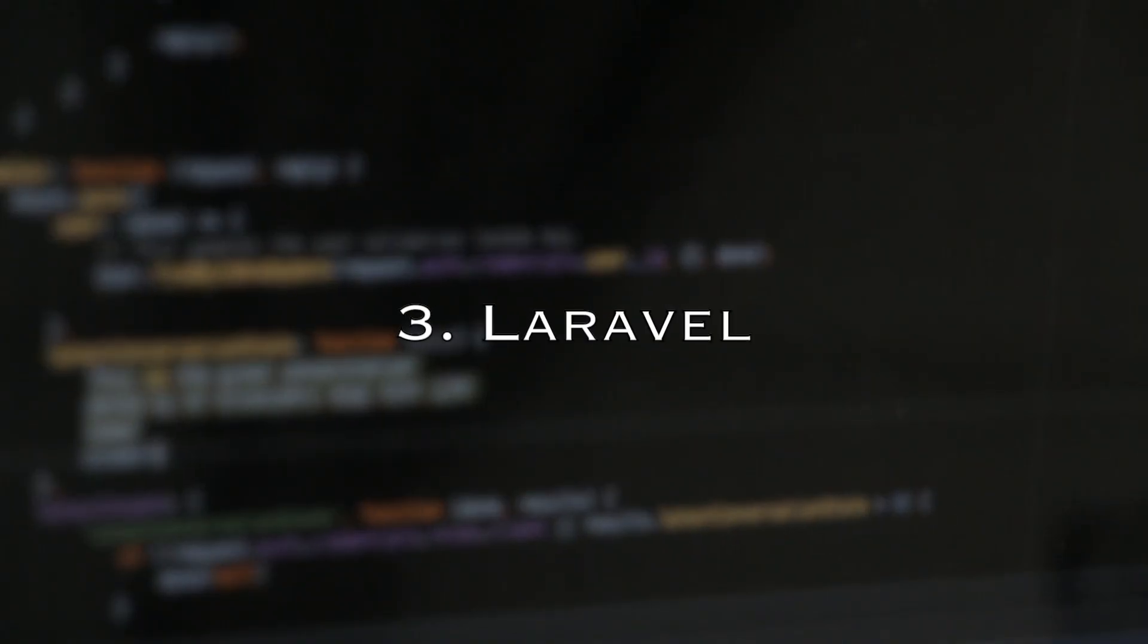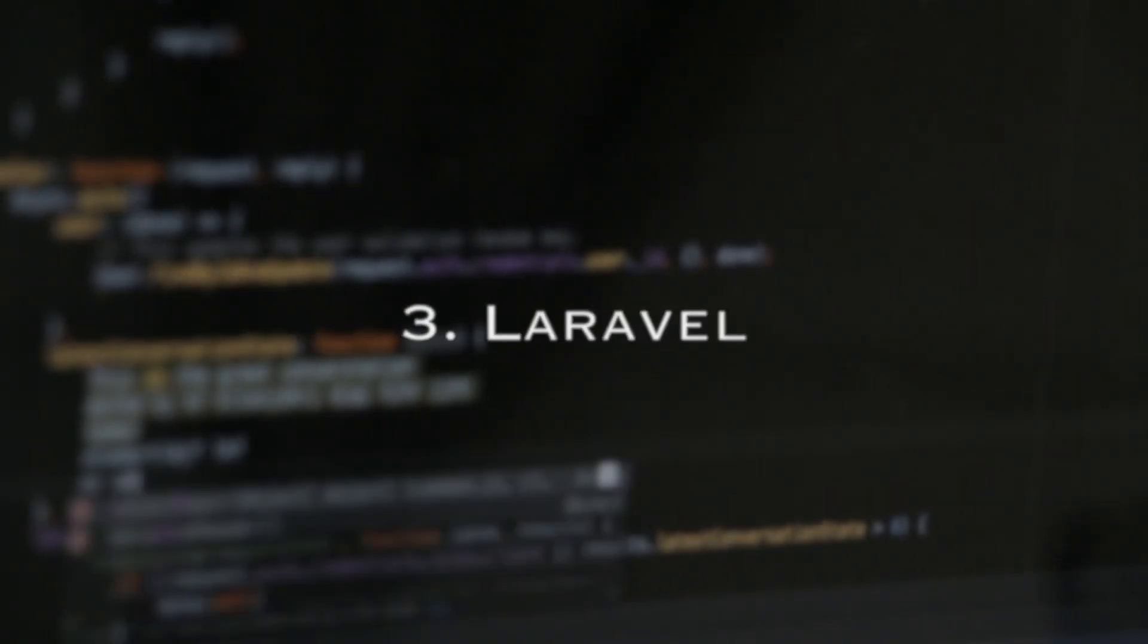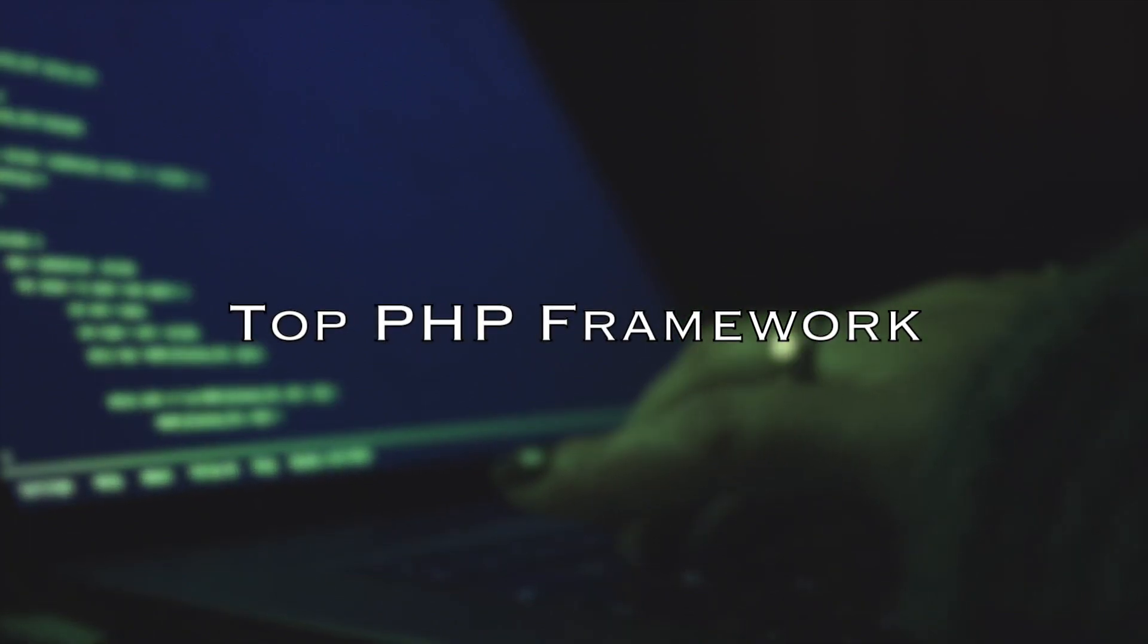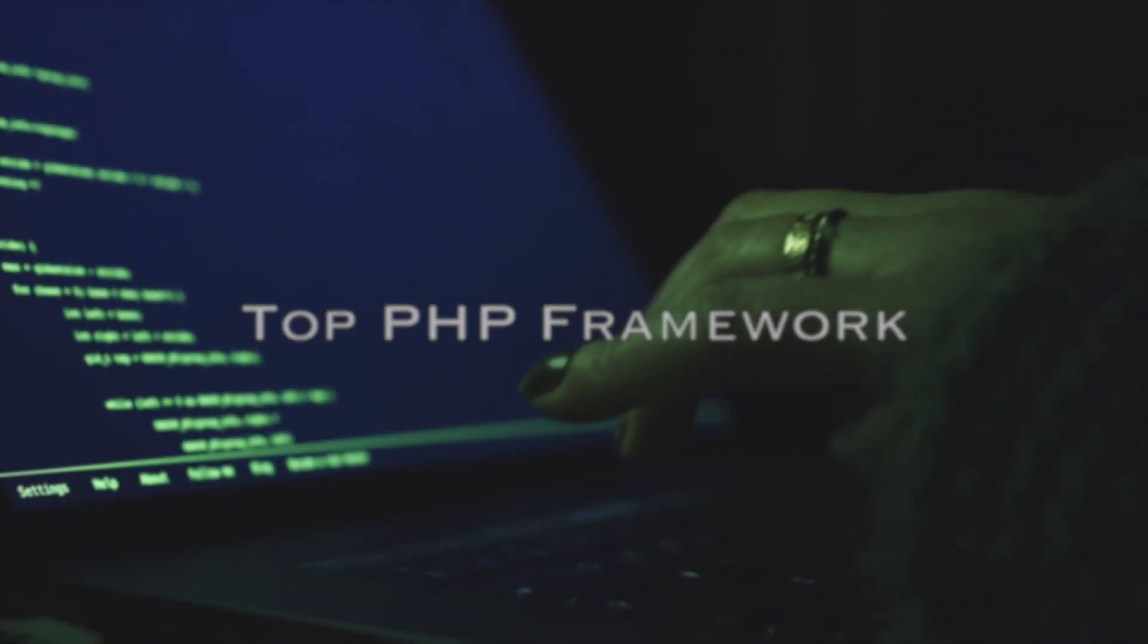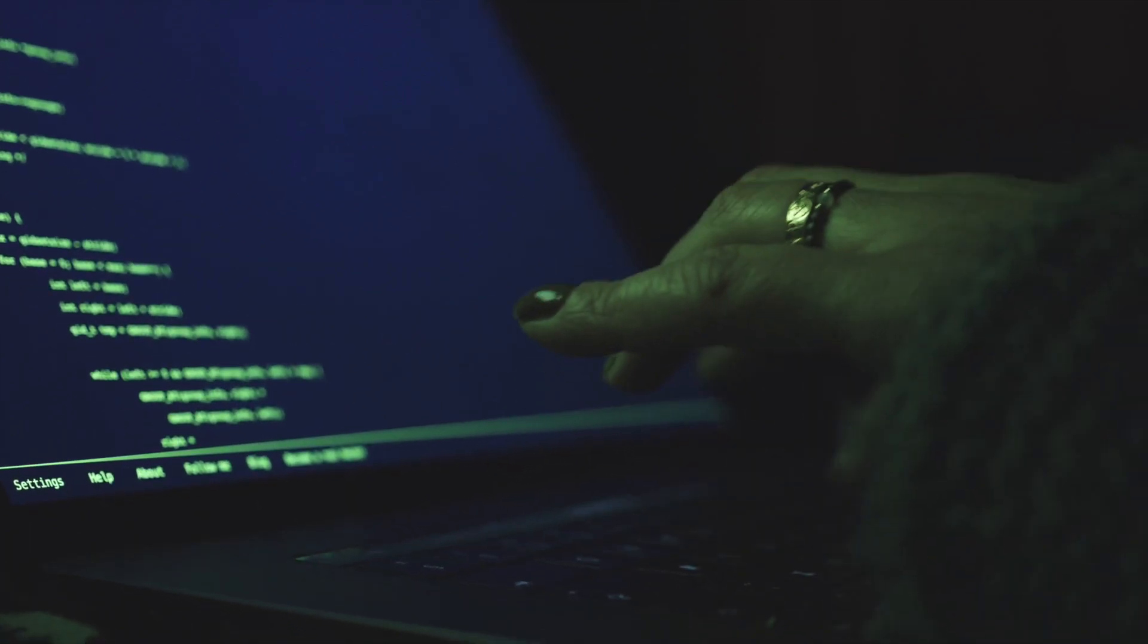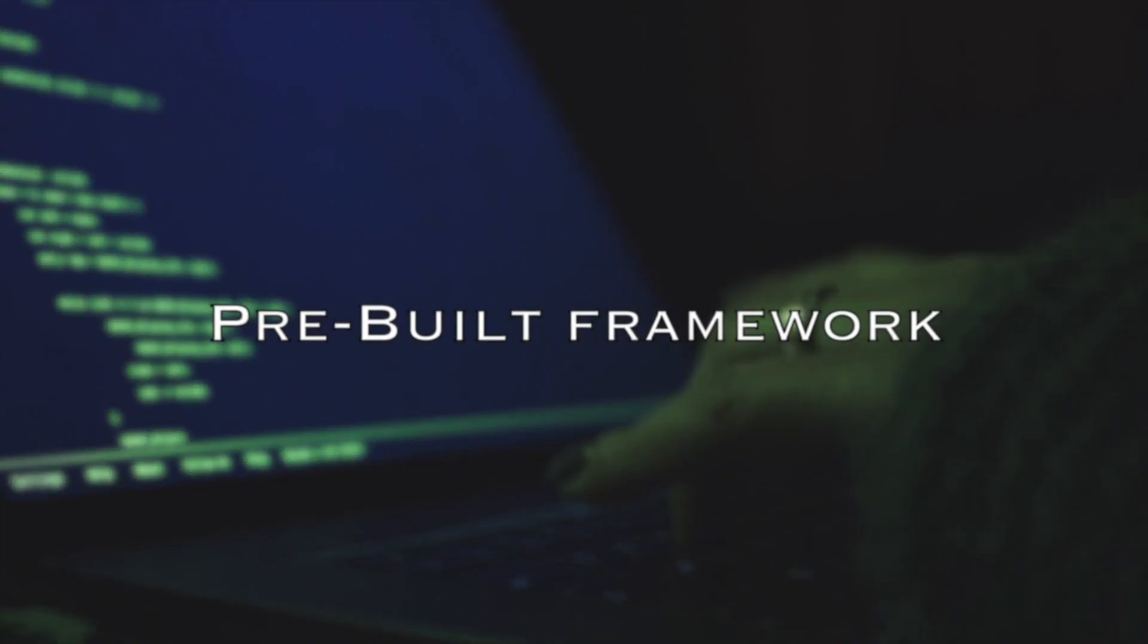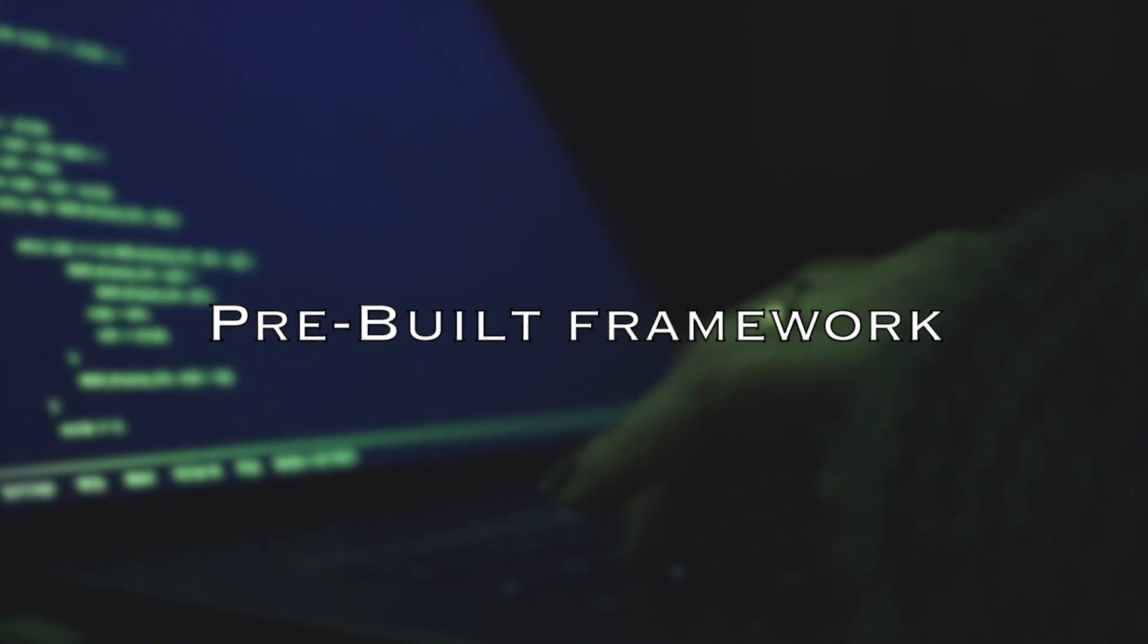Number 3: Laravel. Laravel is on our list as it is the top PHP framework, mostly because of the Model View Controller or MVC pattern. It also features pre-built frameworks that make developer life easier.